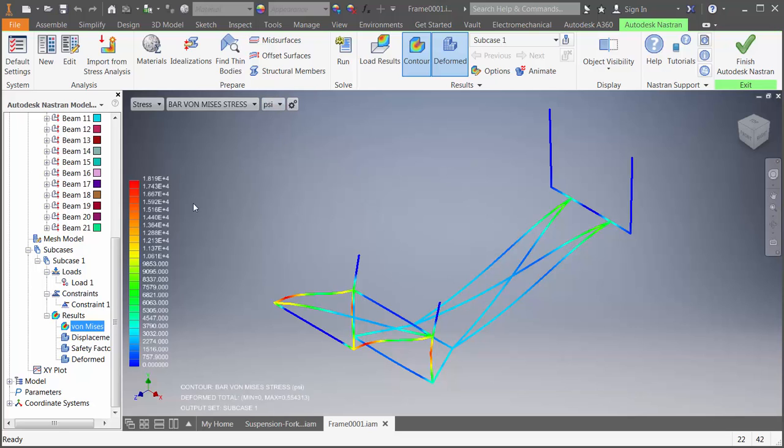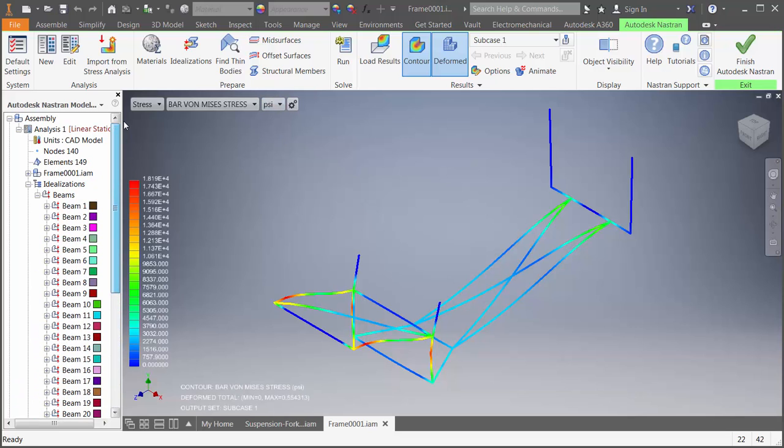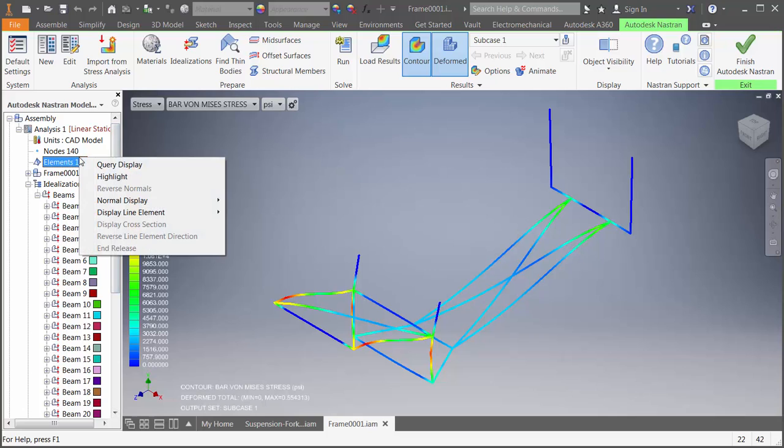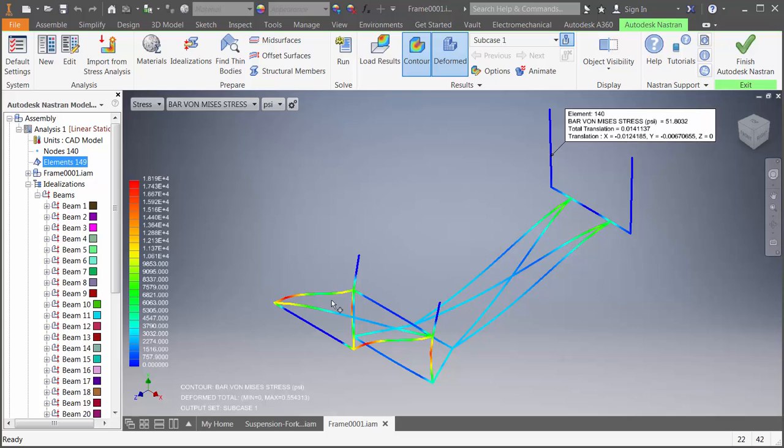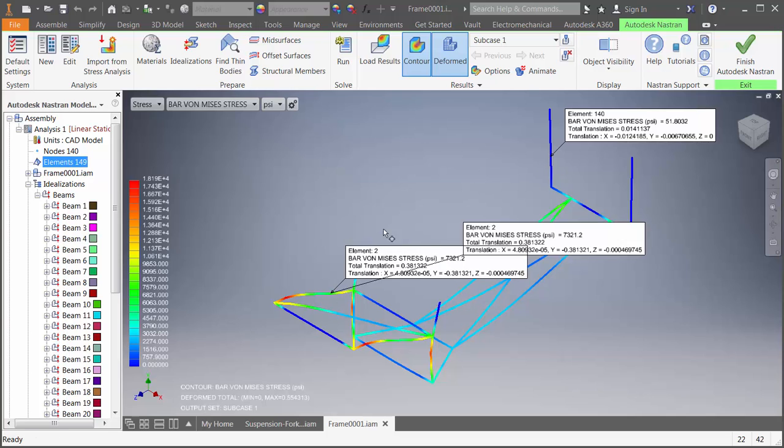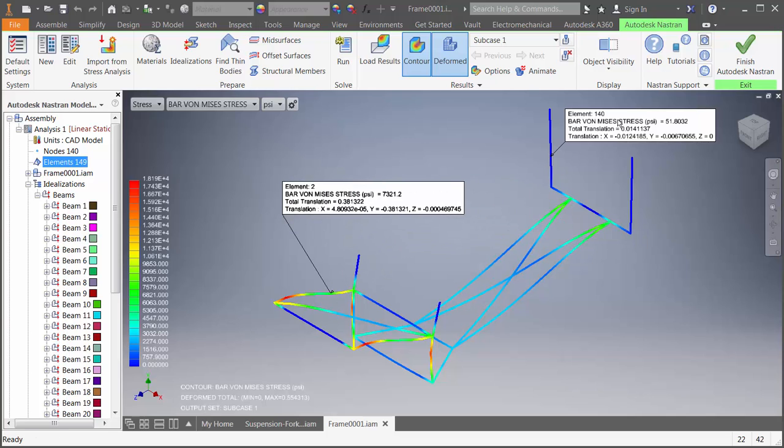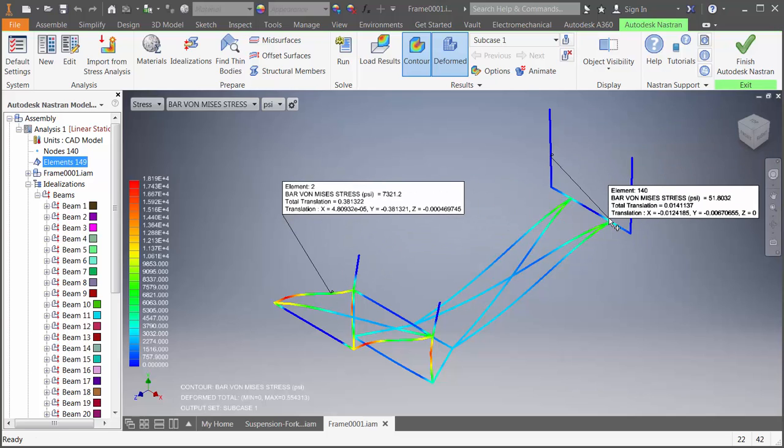Now, we've always had a way to interrogate our results by right-clicking on the elements or nodes and going to query, but the new functionality is using the probe. If you click on the screen, you can place the probes. You can move these probes around if you like. And once you're done, you can click on the ribbon to remove them.